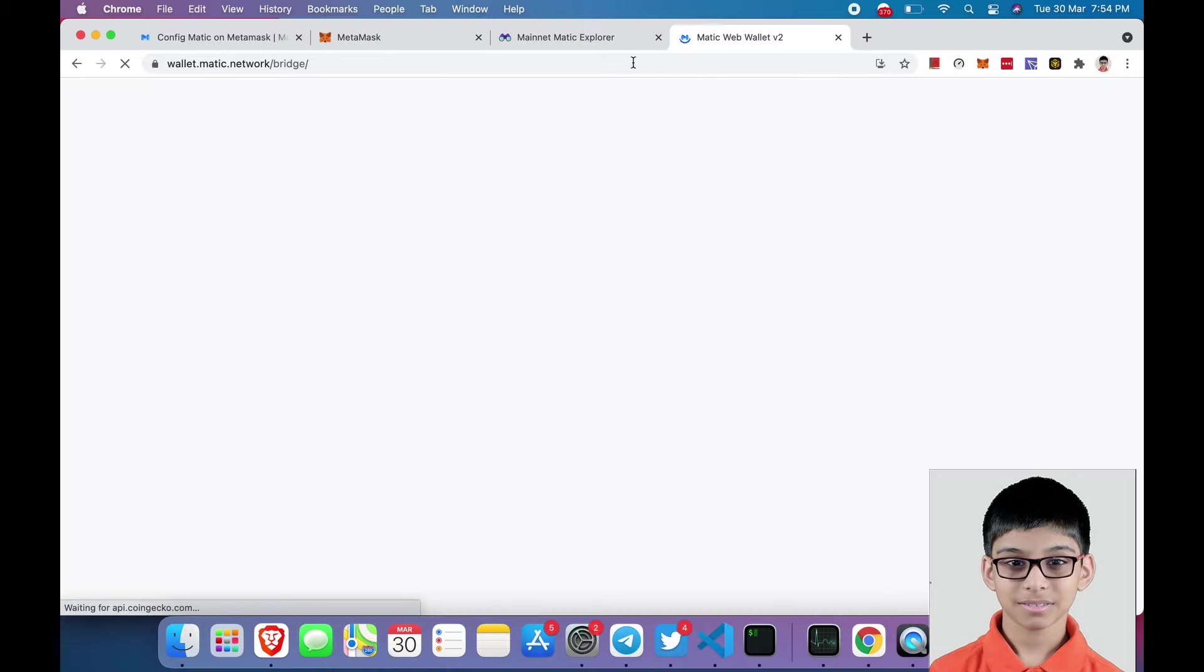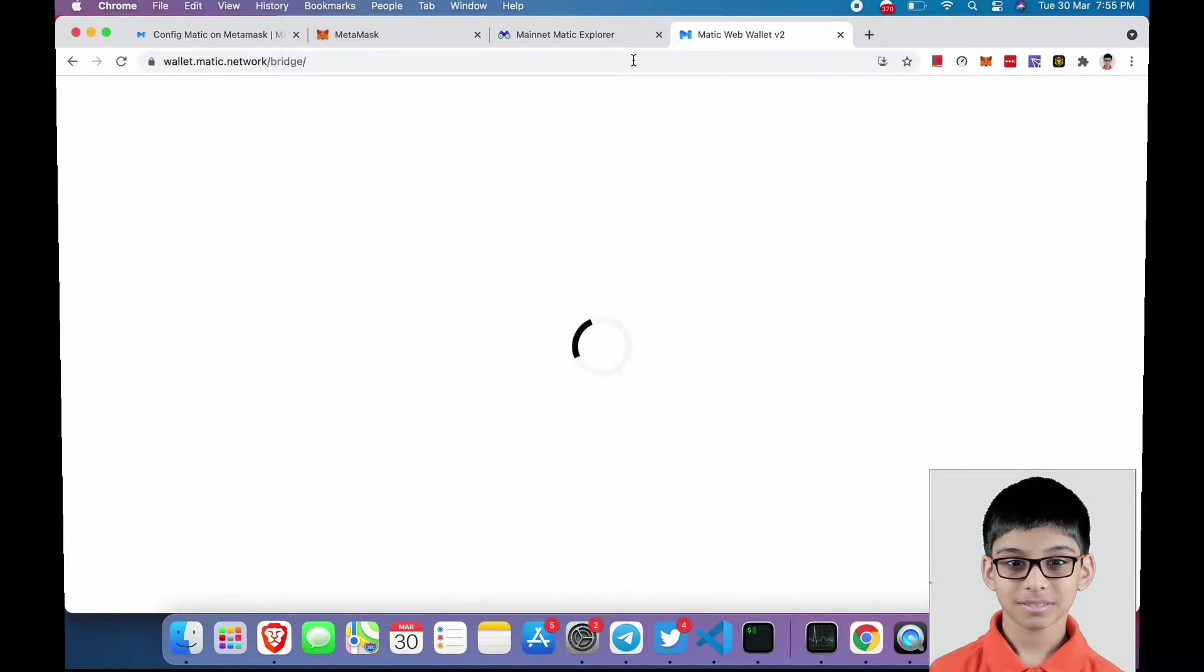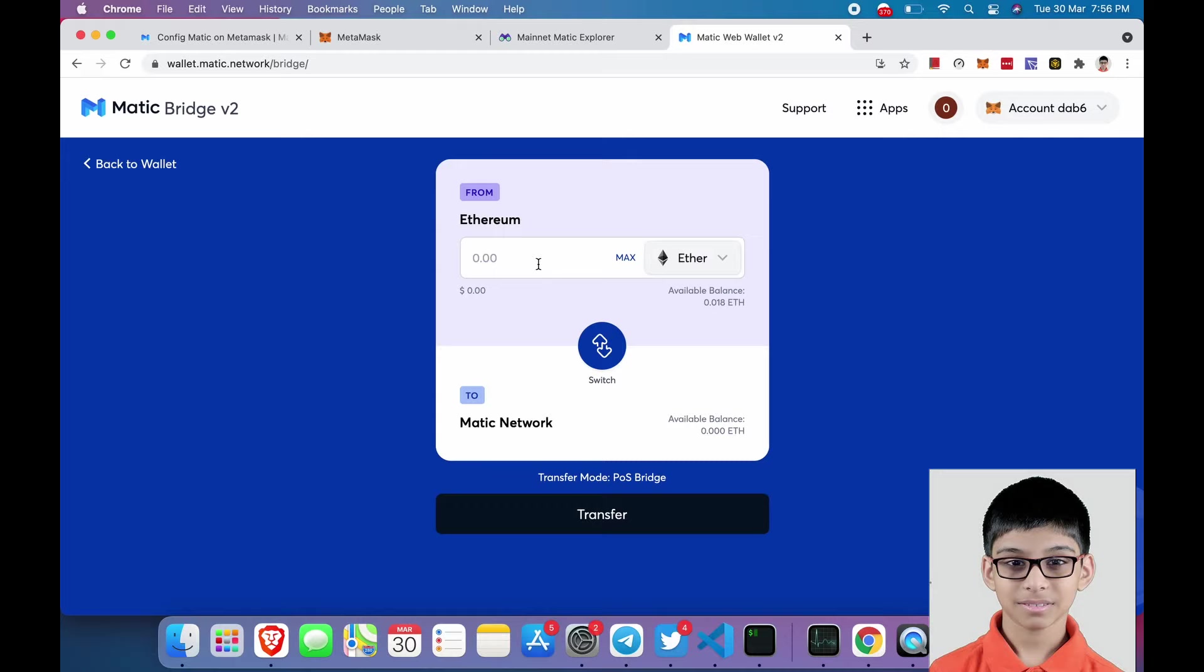Let's reload it to have a fresh view. After refreshing, you will have this kind of view. Next, you will have to enter the amount you want to transfer to Matic network and then click on transfer. It is as simple as that.